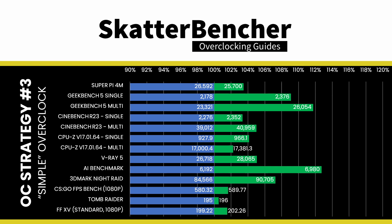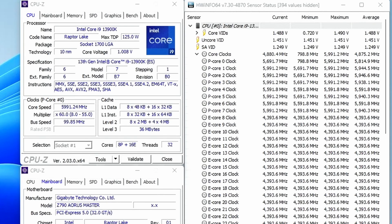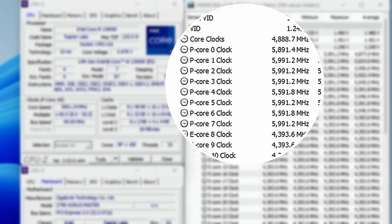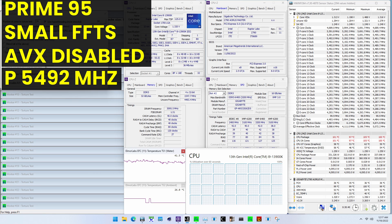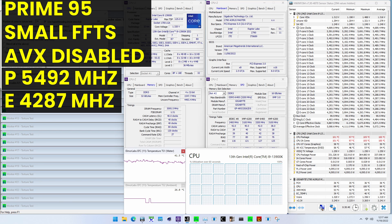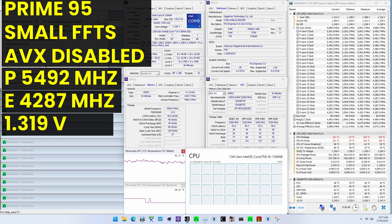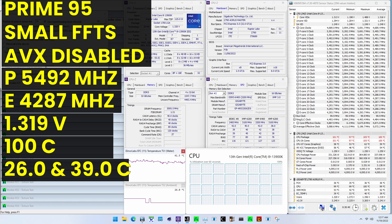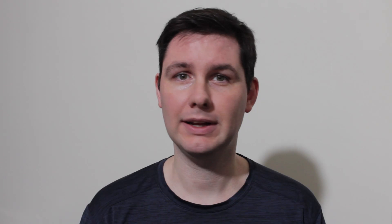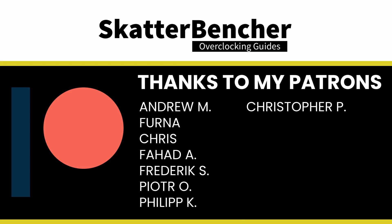To ensure everything is working as intended, we rerun some benchmarks and check the performance increase compared to the default settings. Higher is better, and all of our benchmark scores are higher. We see a maximum performance increase of plus 12.73% in AI Benchmark. The highest core clock reported in the operating system is 6000 MHz for all PCores except PCore 4 and 6. When running Prime95 smaller FFTs with AVX disabled, the average CPU PCore clock is 5492 MHz, and the average CPU temperature is 100 degrees Celsius. The ambient and water temperature is 26 and 39 degrees Celsius. The average CPU package power is 337.1 watts. And that's it — thank you for watching, and thanks to my Patreons for the support. See you next time!